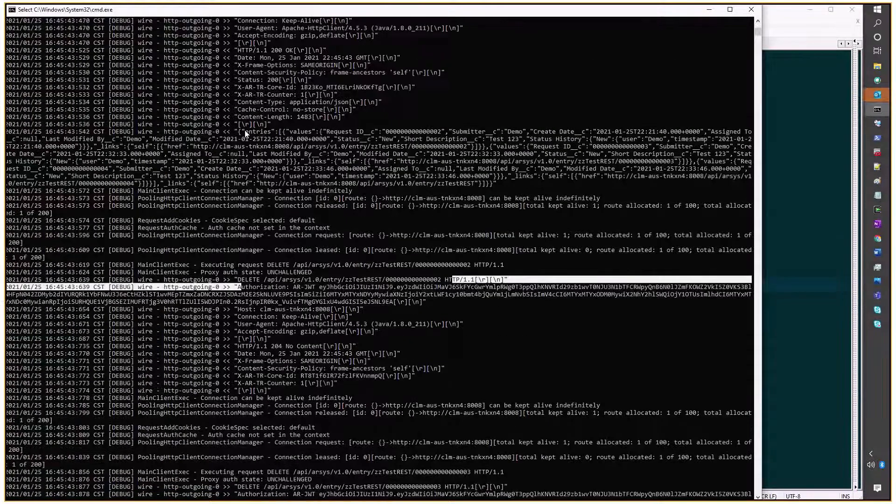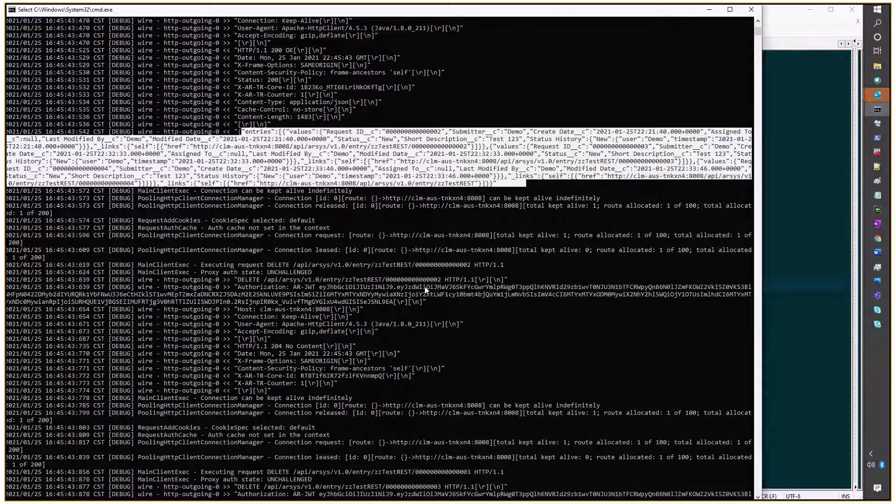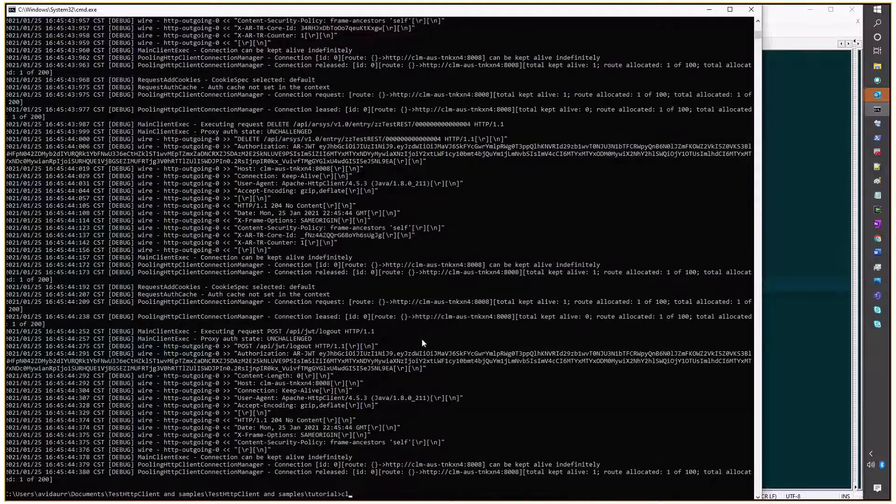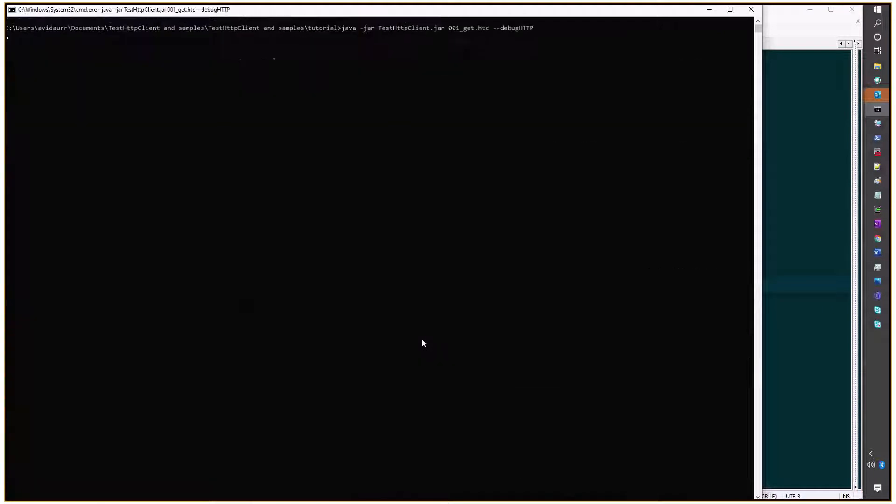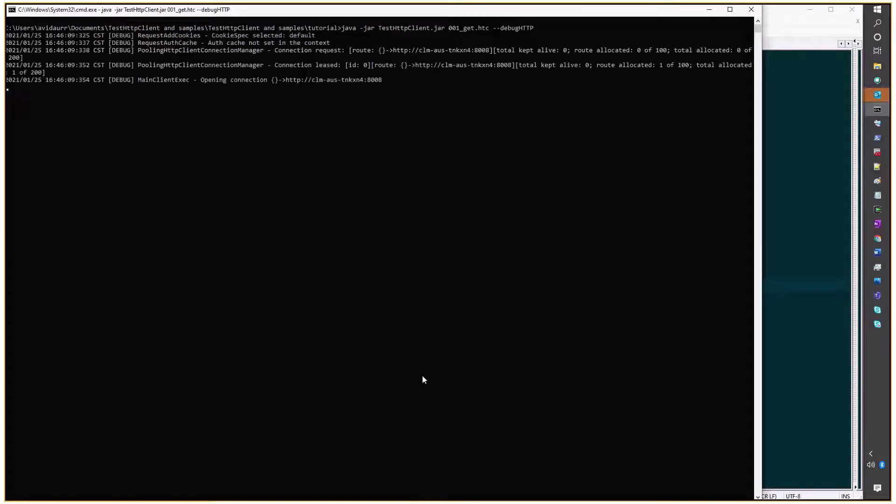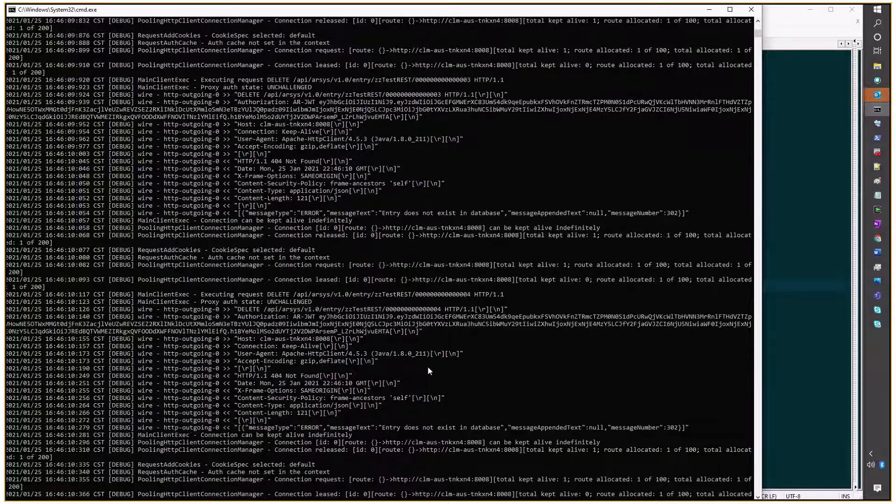The database still had those entries before we actually deleted them, so I'll run this one more time, and we'll see the deletes failing with a 404, but the database should be empty.